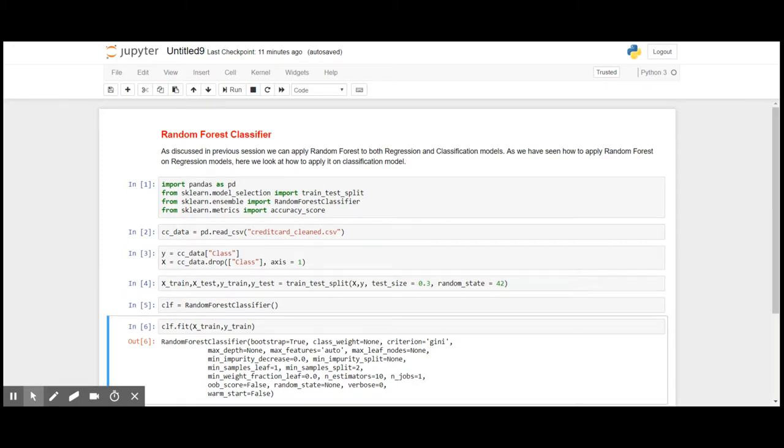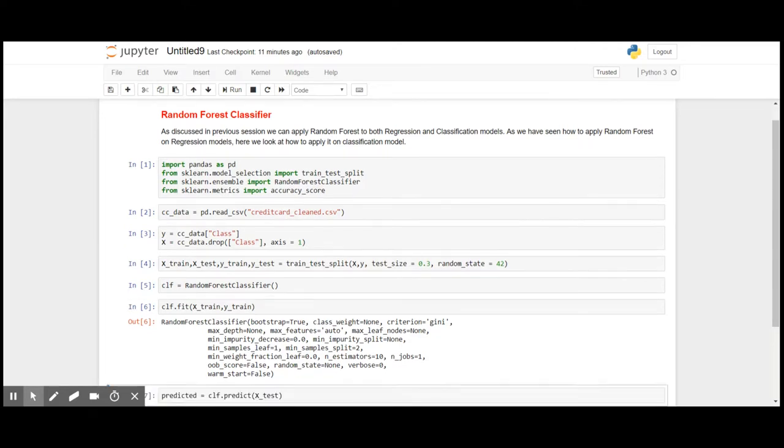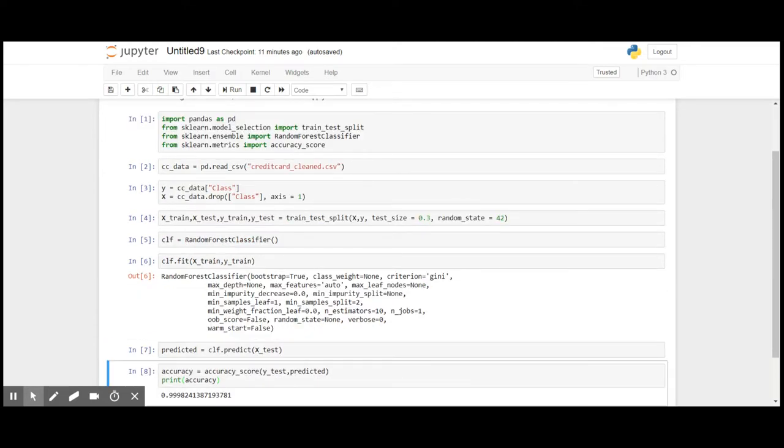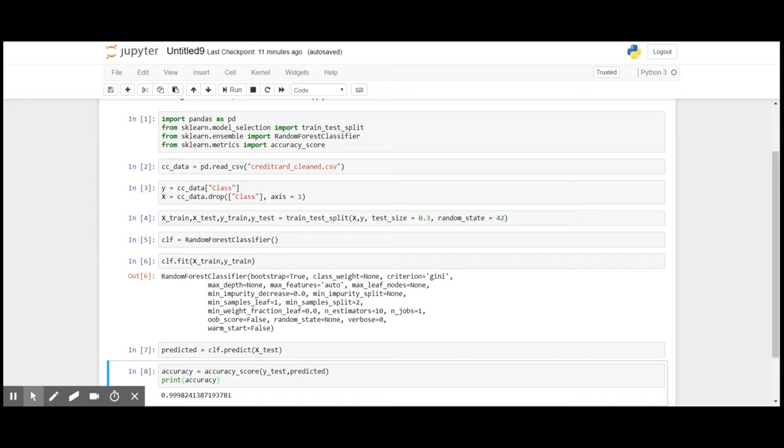Here I have applied the classification function of random forest. As you can see, the accuracy that we received is 99.98% which is far better than logistic regression, the binary classification and decision tree.